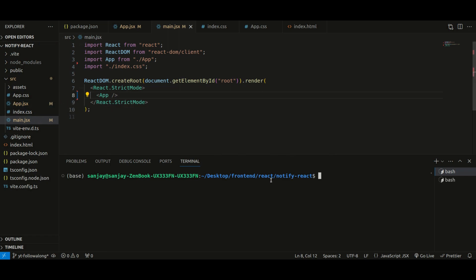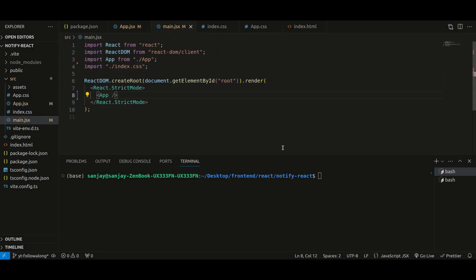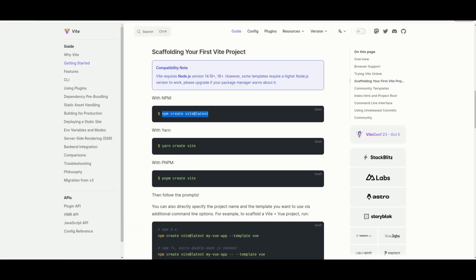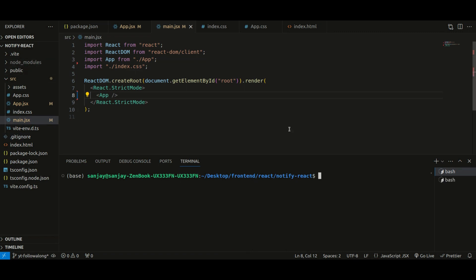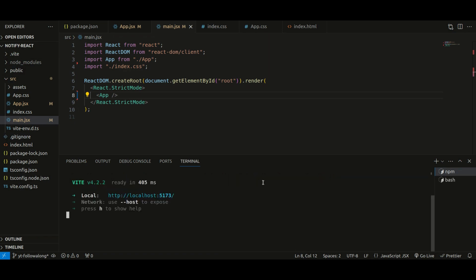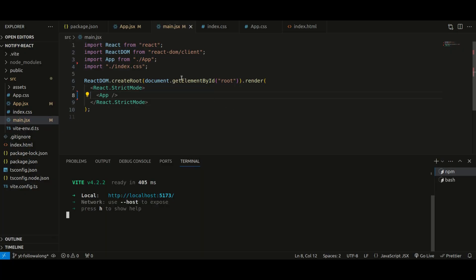Back in VS Code, I've already scaffolded a React app using Vite and made some changes to save time. What you have to do is go to the Vite documentation and run this command: npm create vite@latest. Run that, and it will scaffold a skeleton React app. After that, run npm install and then npm run dev to spin up the server.